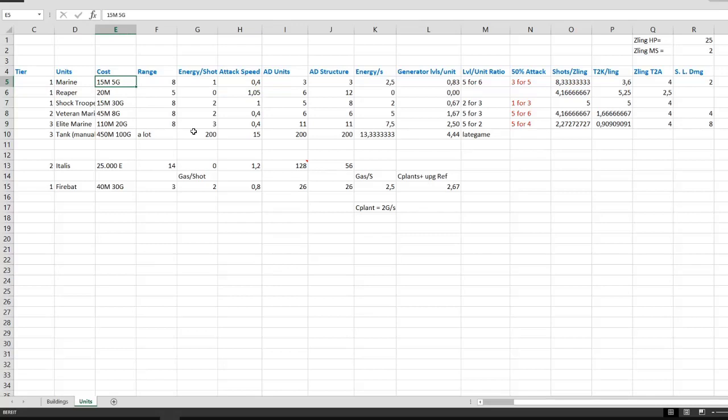Now a standard marine costs 50 minerals and 5 gas, and a veteran marine would be 45 minerals and 8 gas. However, if you upgrade a standard marine the cost difference is 30 minerals and 3 gas.